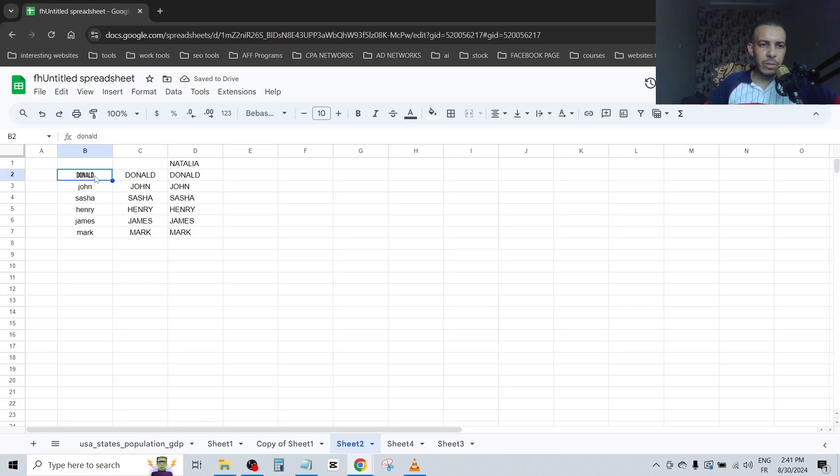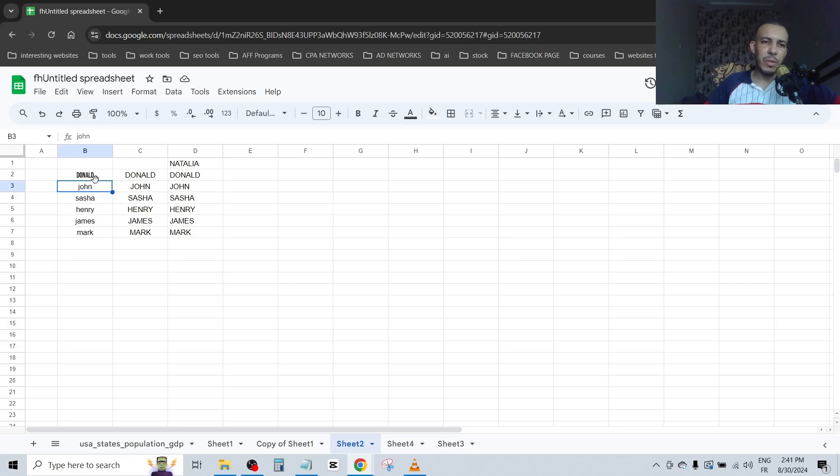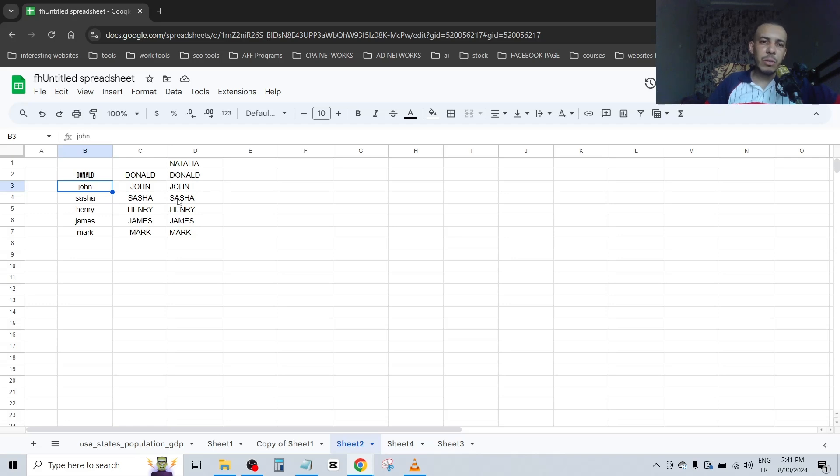As you can see, the font changed it to capital letters. Of course, if you like this font. But if you want the same font, choose the first option instead. I hope you found this video helpful. Don't forget to give us a like and subscribe. Thanks for watching and see you on the next one.